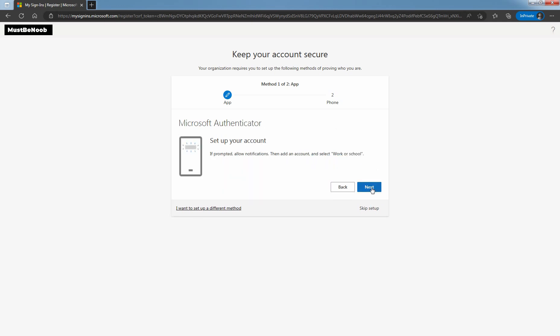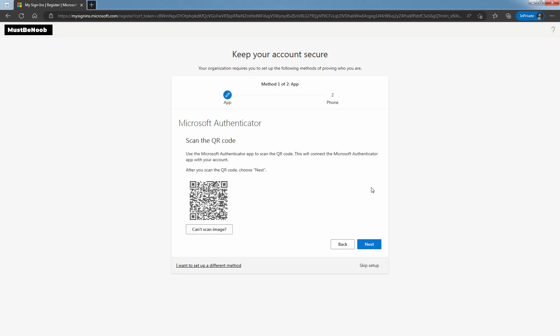Click on Next. Scan this QR code in Microsoft Authenticator App to add this account to Microsoft Authenticator App. Once you add the account to Microsoft Authenticator App, click on Next.